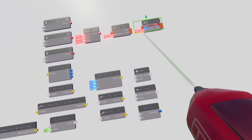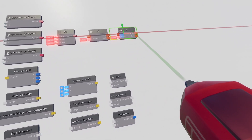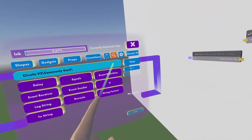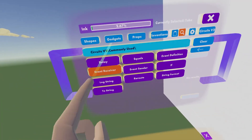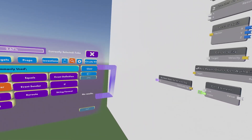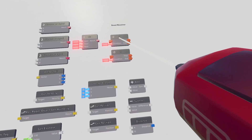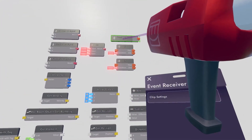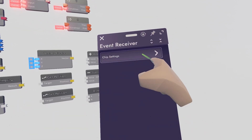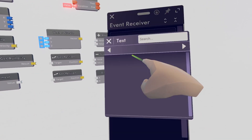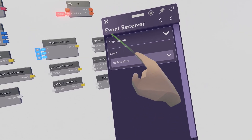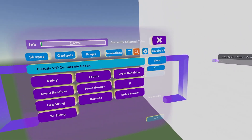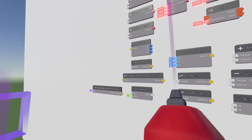Go into the commonly used section and get two if chips and place them. Then get an event receiver and place it. Take out your configure tool, configure the event receiver — open chip settings, go to event, and set it to update 30 Hz so it's updating constantly.